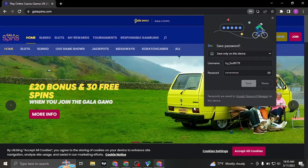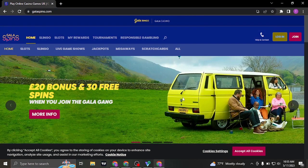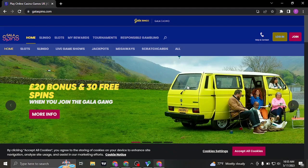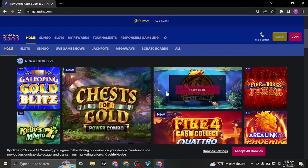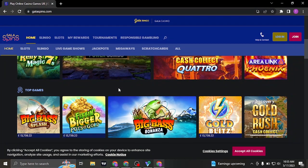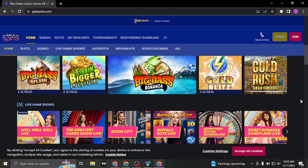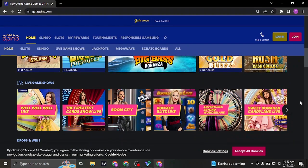So that is the video and that is the process of logging in to your GalaSpins account. Be sure to give this video a thumbs up and also subscribe to our channel for more daily videos that we post. I'm going to see you guys in the next video. Thanks for watching.